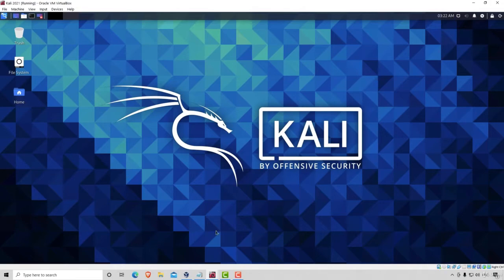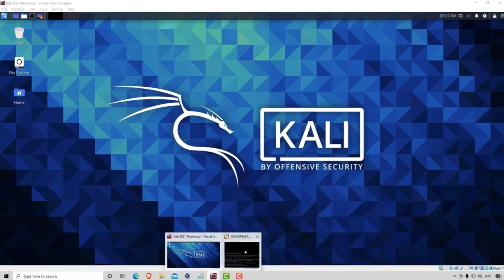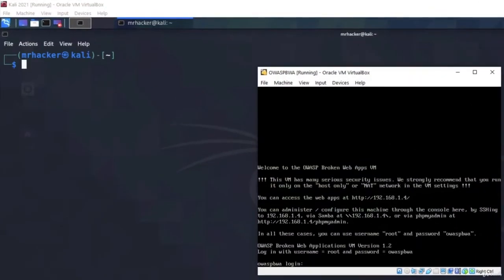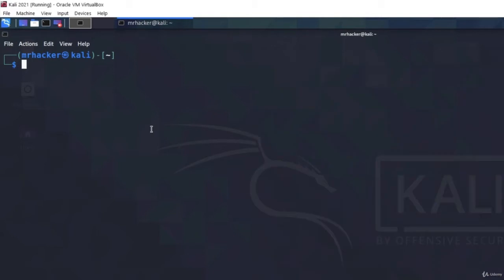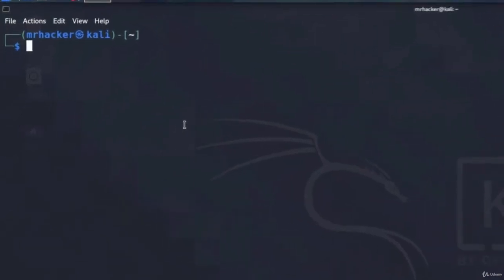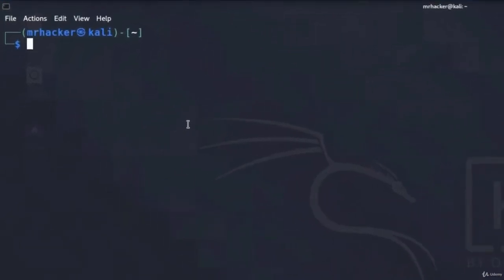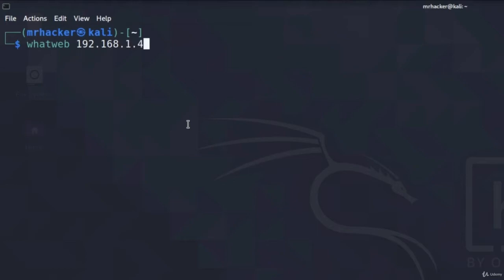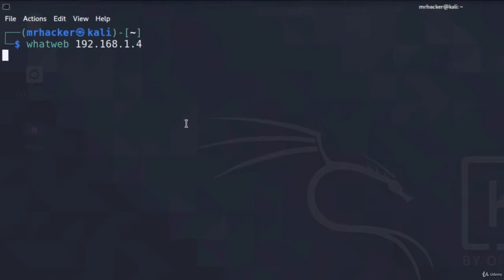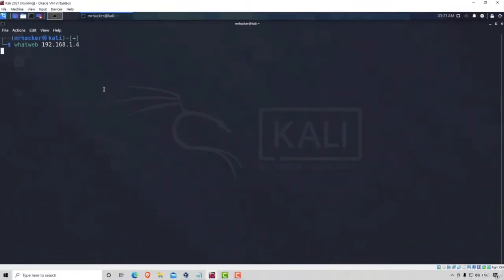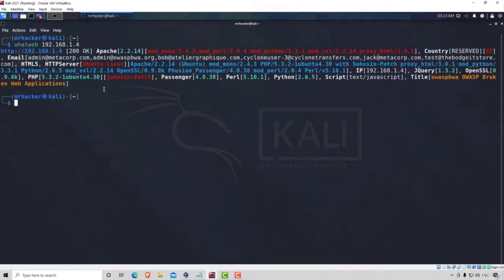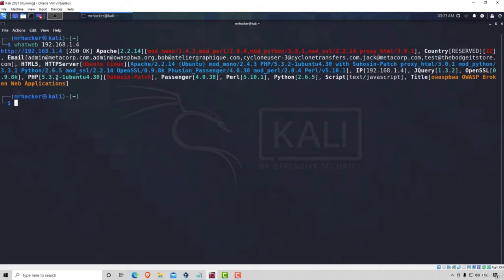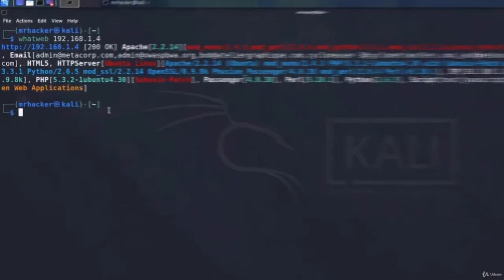As usual, make sure that your OWASP virtual machine is running. All we need to do to run the WhatWeb tool is to type WhatWeb and then the IP address of the target that we want to scan. In my case, this is 192.168.1.4, which is the IP address of my OWASP virtual machine. If I press enter, since this machine is in my local network, it will take just a few seconds for this command to finish and we do get some information here.